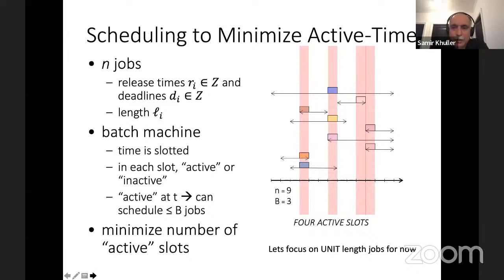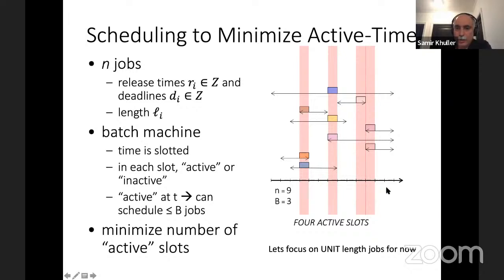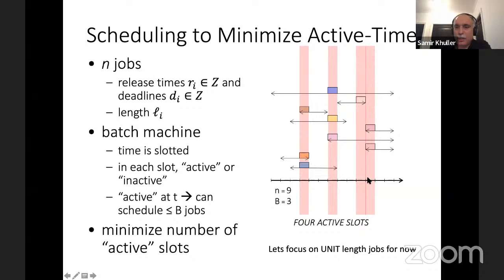We'll focus first on unit jobs, like transporting passengers from an airport to downtown, where the length of each trip is the same. The pink columns show when we decided to turn the machine on. The batch capacity is three. We scheduled three jobs in the first two time slots — utilizing the machine to full capacity — and each job is scheduled within its release time and deadline. But we needed four active slots despite nine jobs and batch size three, because of deadline constraints on one job. In that time slot, only one job is done. We don't utilize the machine optimally, but that's due to deadline and release time constraints.